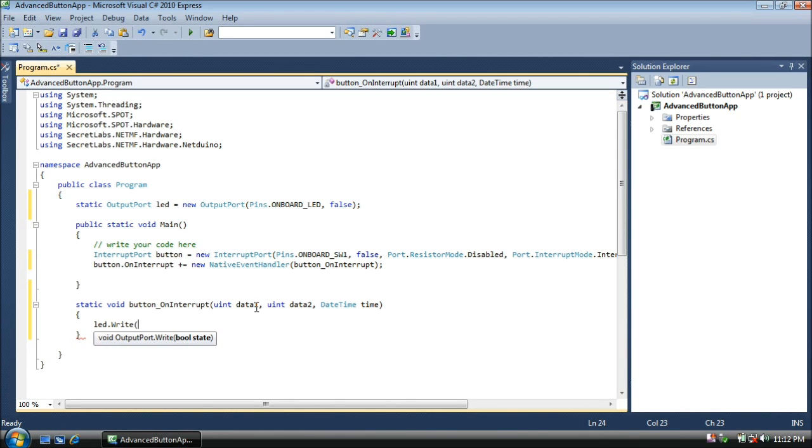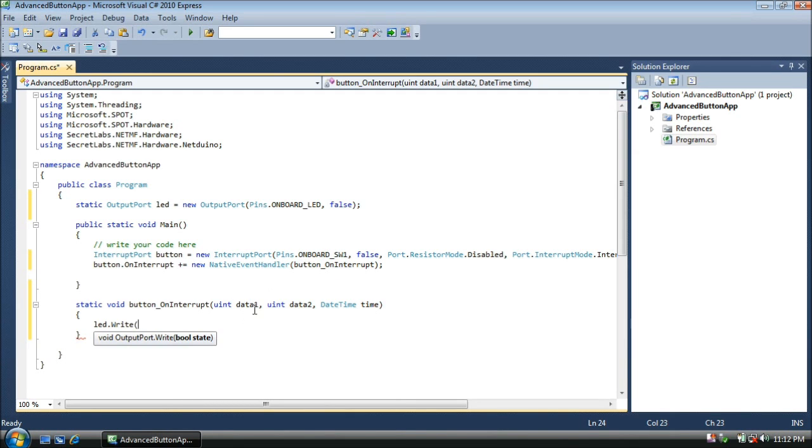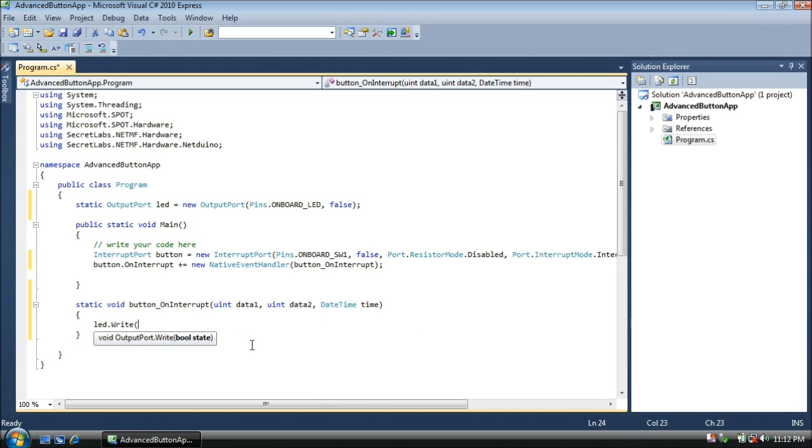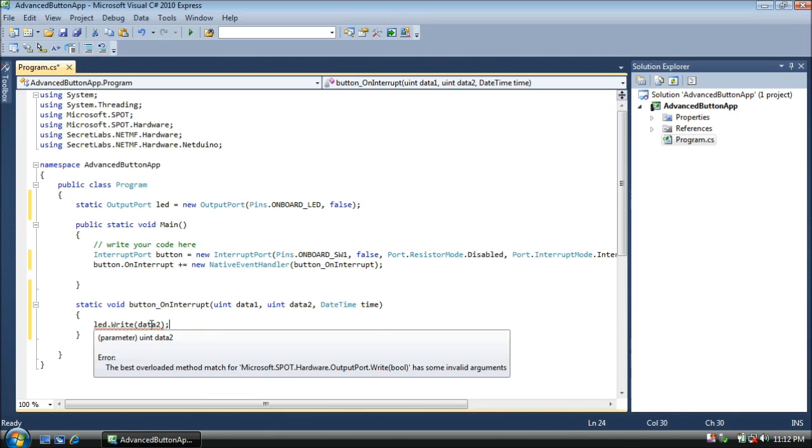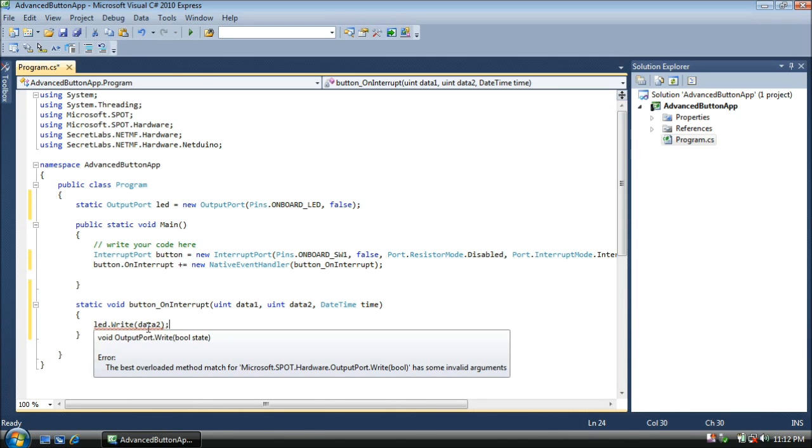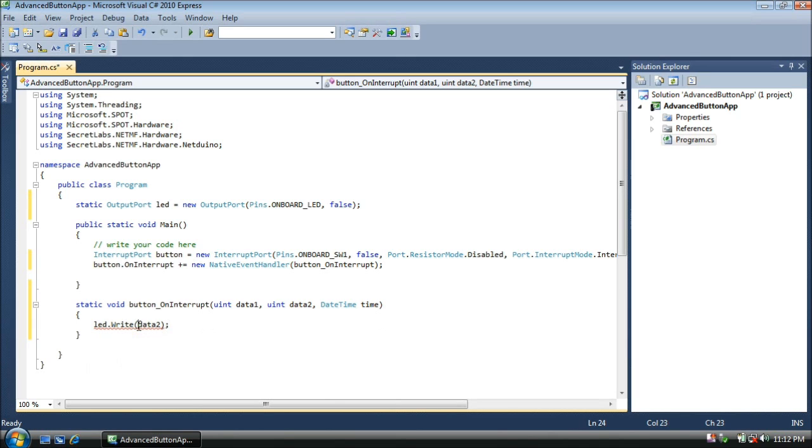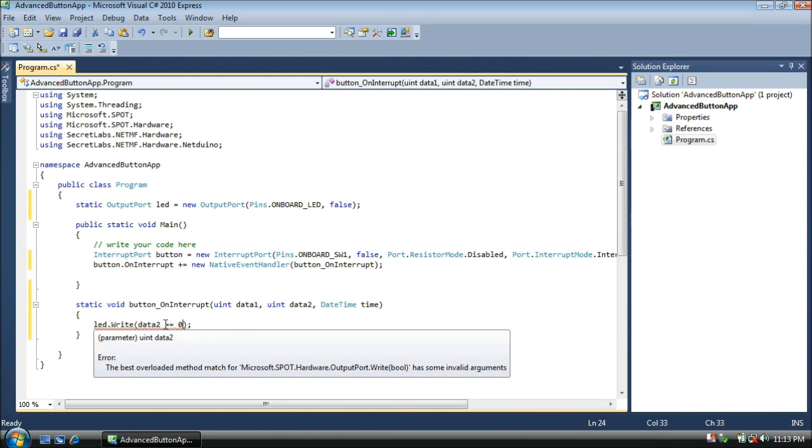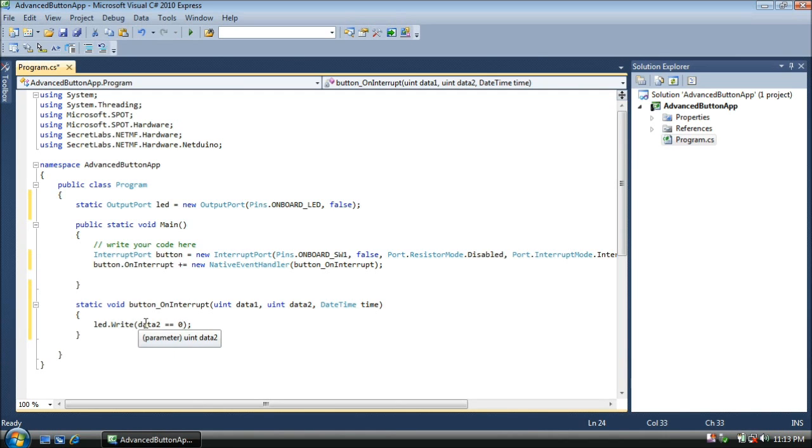Well, data1 is the number of the pin of our actual onboard switch. We can disregard that for now, because we only have one thing calling this routine, the pushing and releasing of the button. Data2 is going to contain a value saying whether that button was pushed or released. Now here after write, we could type data2, but that's not going to work because this is not a boolean value. It's a number, and LED write is expecting a boolean. So what we need to do is create an expression that evaluates to either true or false. Now data2, if it's zero, is going to mean that the button is pushed. So let's write data2 equals equals zero. That means that if data2 is zero or pushed, then the LED will go on. If data2 is not zero, meaning it's not pushed, the LED will not go on.